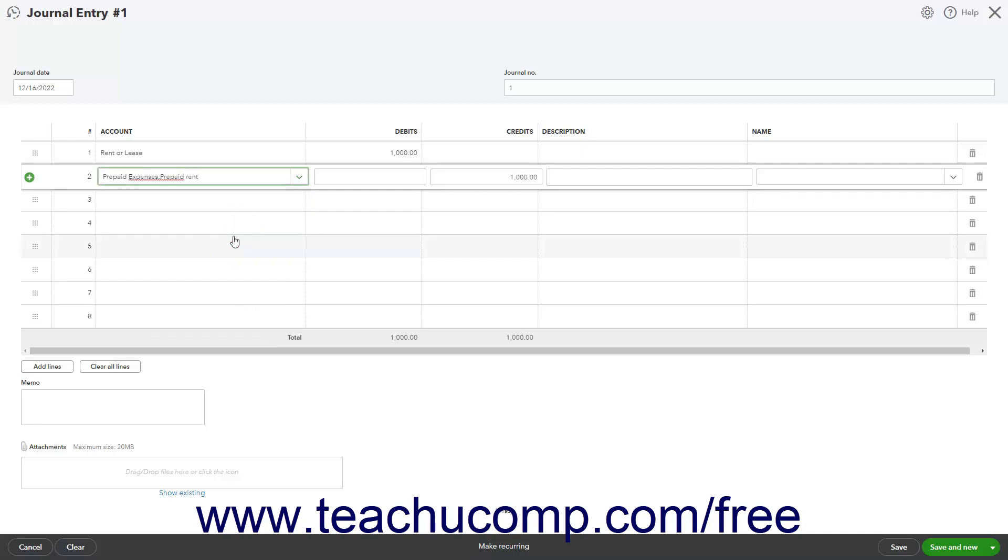QuickBooks should automatically attribute $1,000 to its credits column, decreasing its value. If not, click into the credits column and enter $1,000.